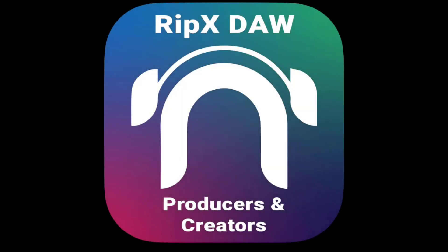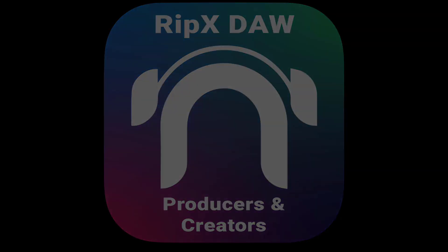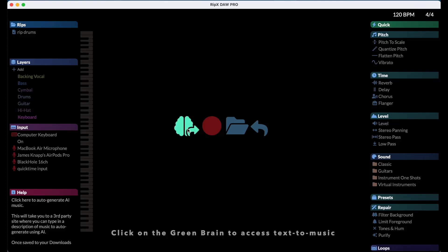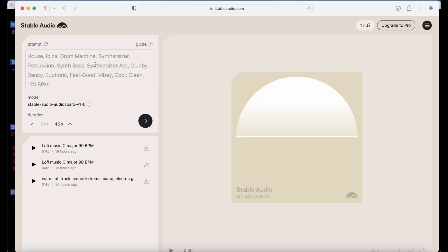Learn how to customize and correct AI-generated music, turning it into something usable. In RipX DAW, click on the green brain to access text to music.